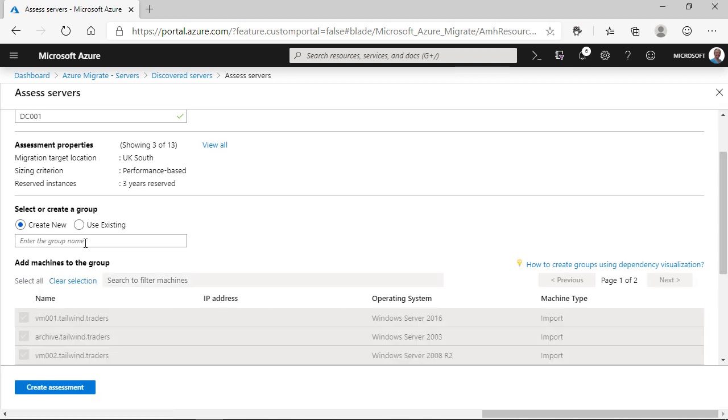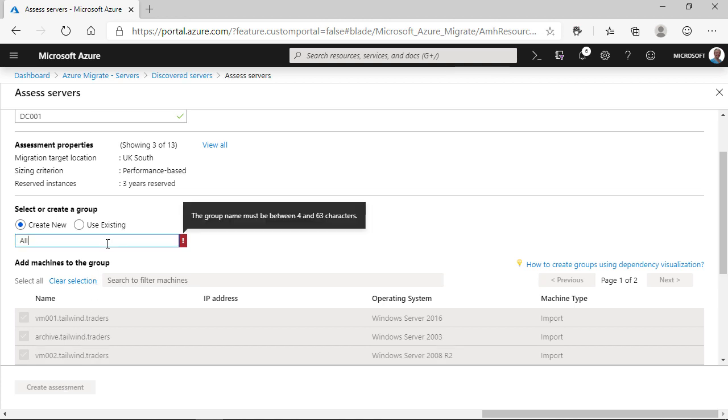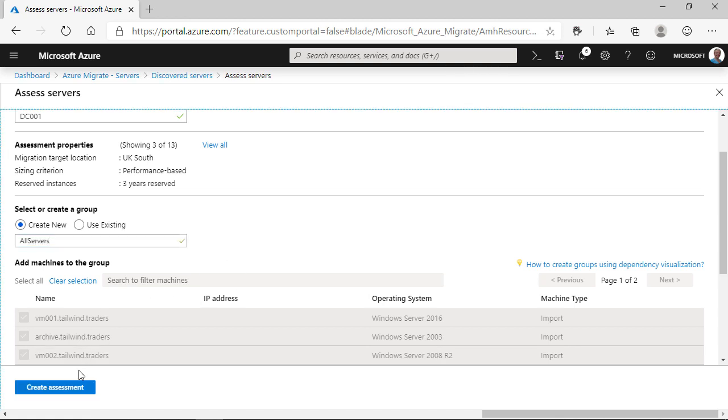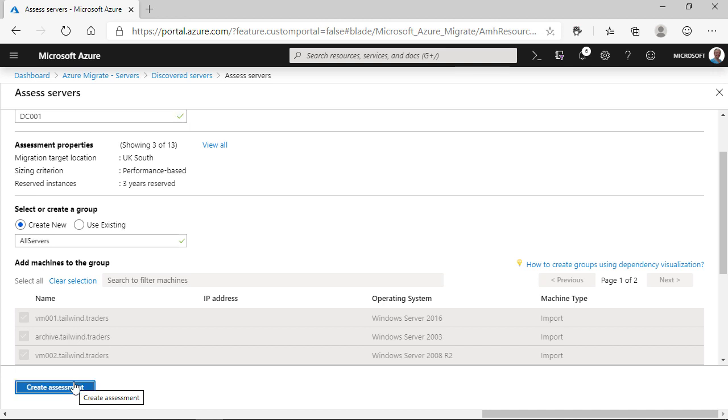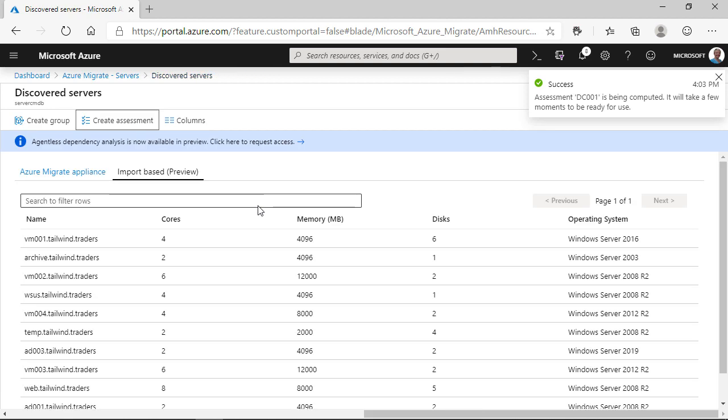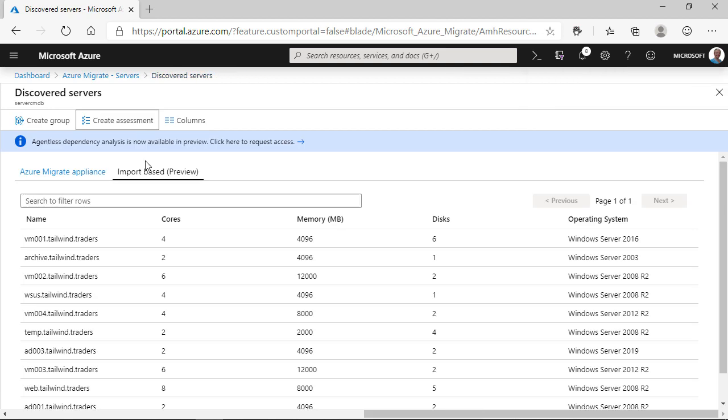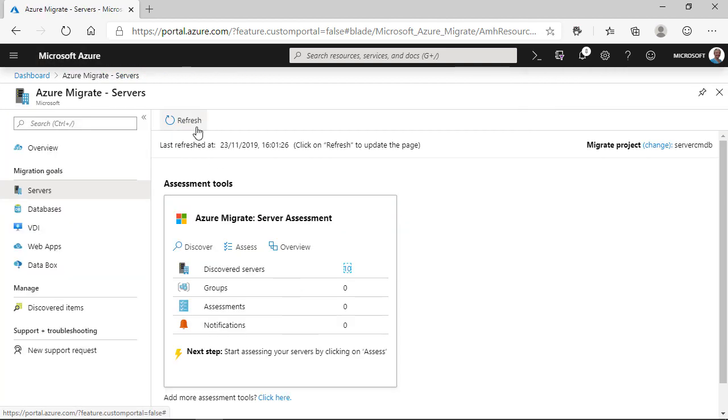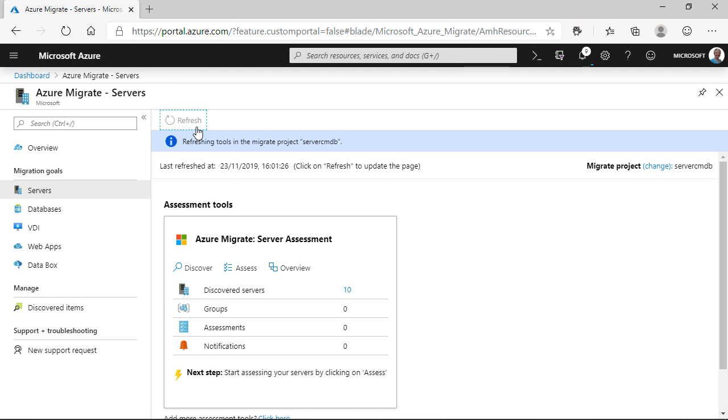Now, next, we pick the group of machines that we want to create this assessment on. I'm going to pick all 10 machines that was imported. You can see here I've put a name that's too short for this group. It needs to be at least four characters, so I changed that here. And then click create assessment. And Azure Migrate will take the imported details, the details from your assessment properties, and create an assessment about what your workload would actually look like if you imported it into Azure, based on those scenarios.